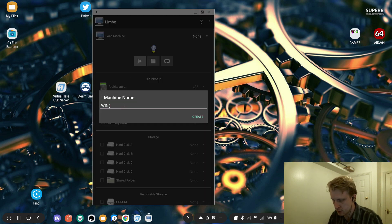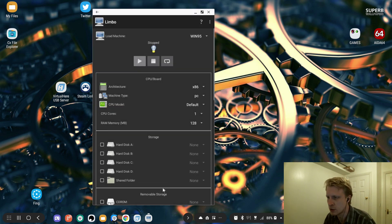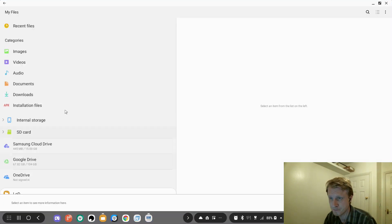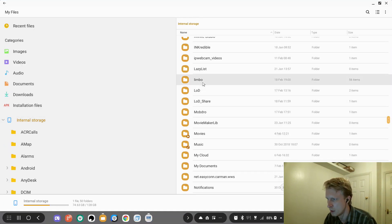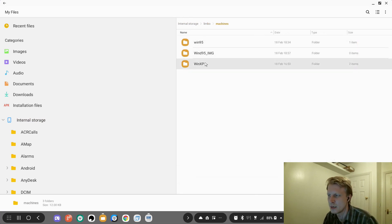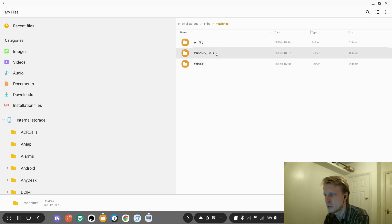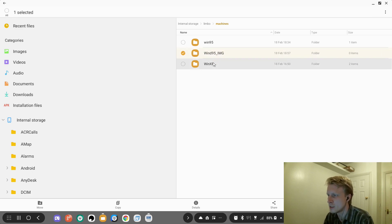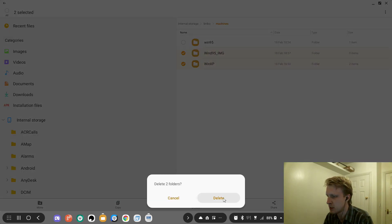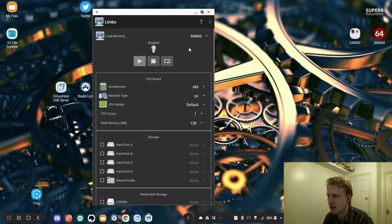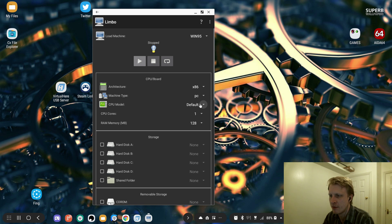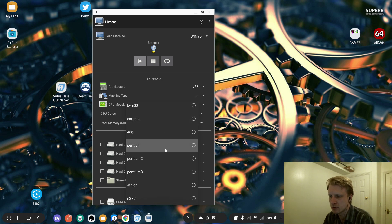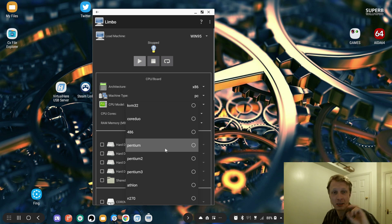Let's start setting up. Load the machine, I want to load a new machine, and obviously I'm going to call this Windows 95. When you click Windows 95, it creates a Windows 95 folder inside your storage. I tried with 95, XP - not really working. I need a bit more tweaking or research required to get Windows XP running. So we're with Windows 95 - Windows 95 is created fine. Architecture x86, machine type PC, CPU model - there's a lot to choose from.